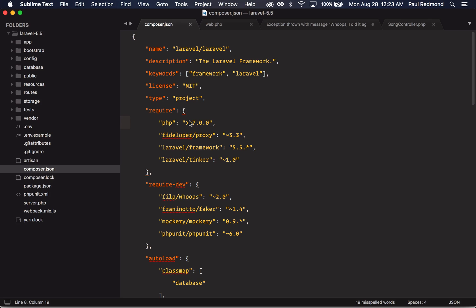The first thing that we're going to look at is the reintroduction of the whoops package. If you recall in Laravel 4, the whoops package was used to render exceptions and then was removed in Laravel 5. It's back in Laravel 5.5.